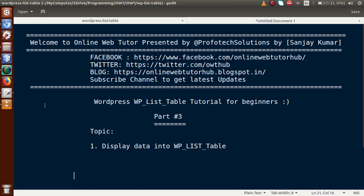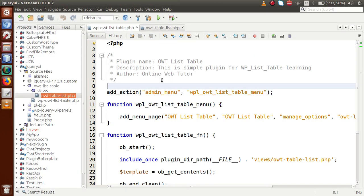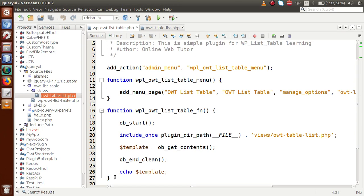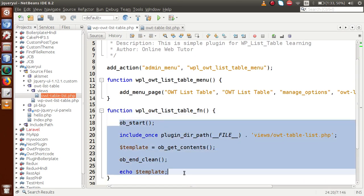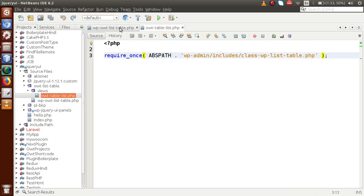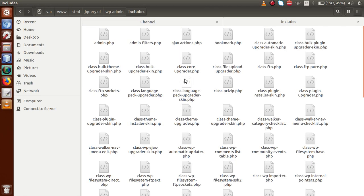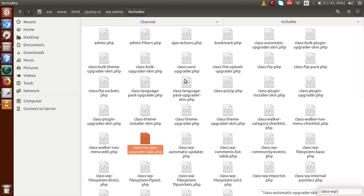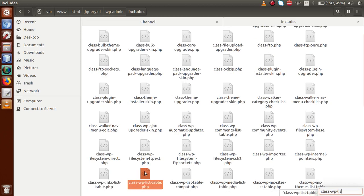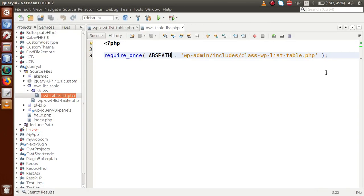In our previous video sessions, we understood the file hierarchy of WP List Table and what are the different methods that we have to use to display our data. Back to the editor — this is the plugin we have developed so far, called OWT List Table. We have made a menu page and linked a file using PHP buffer system from WP includes: the class-wp-list-table.php file.